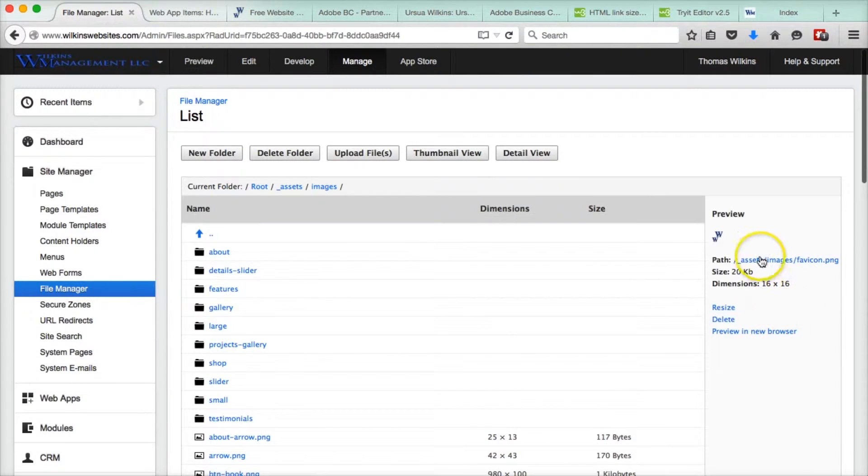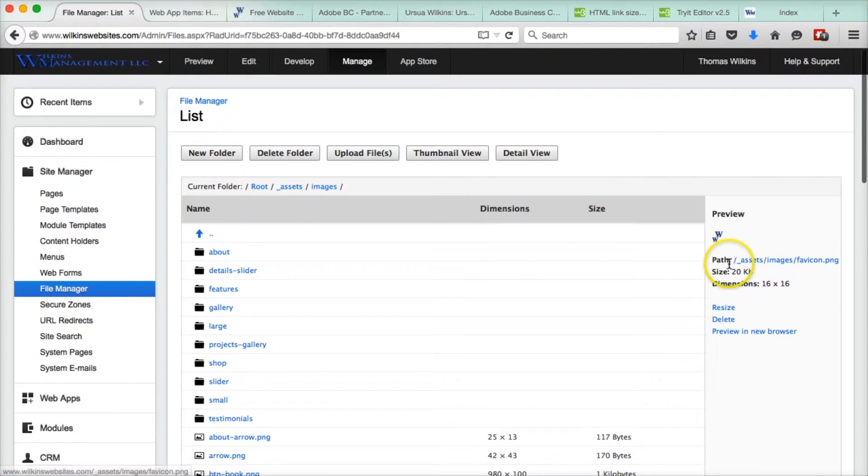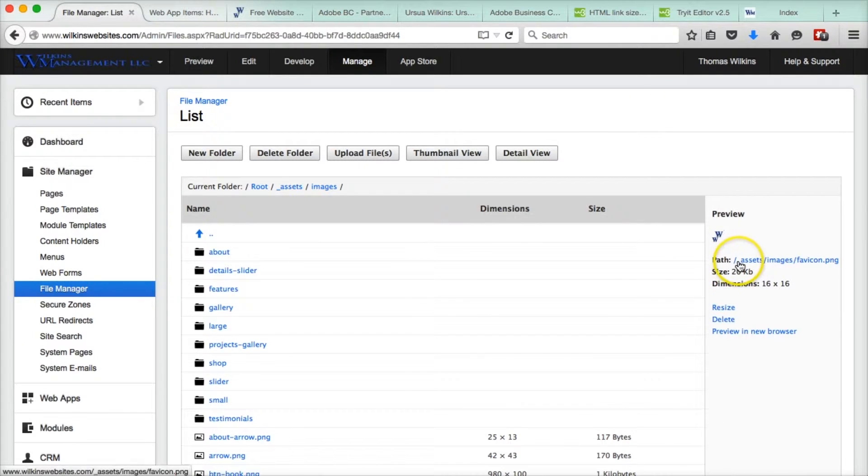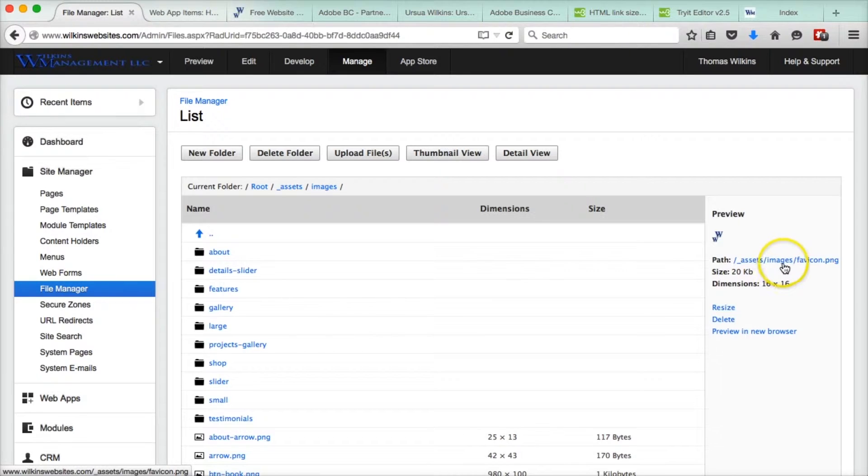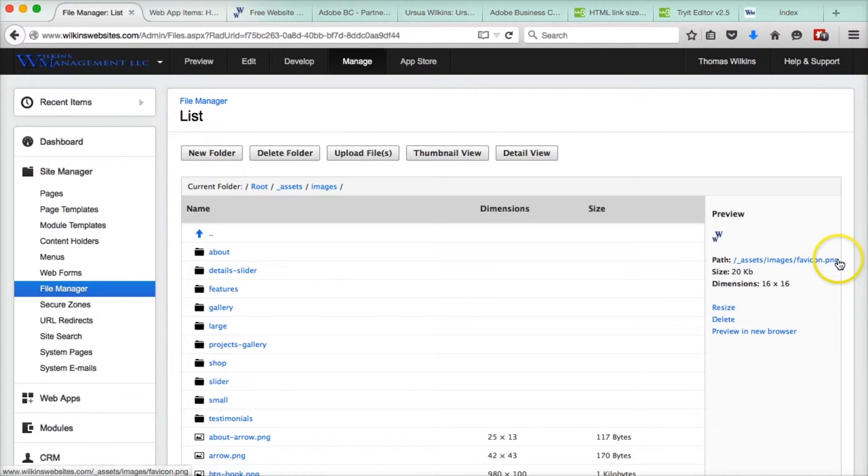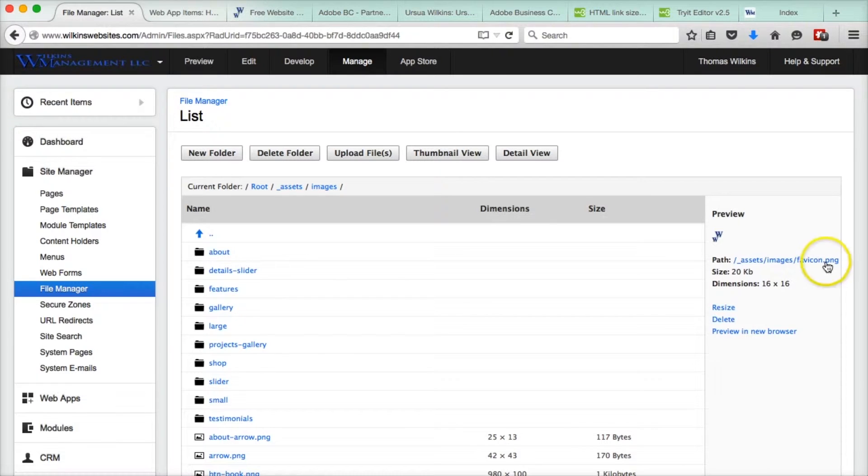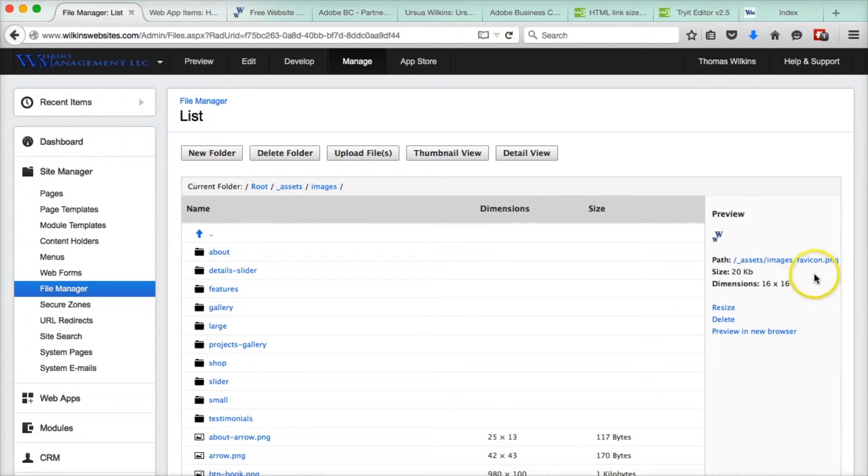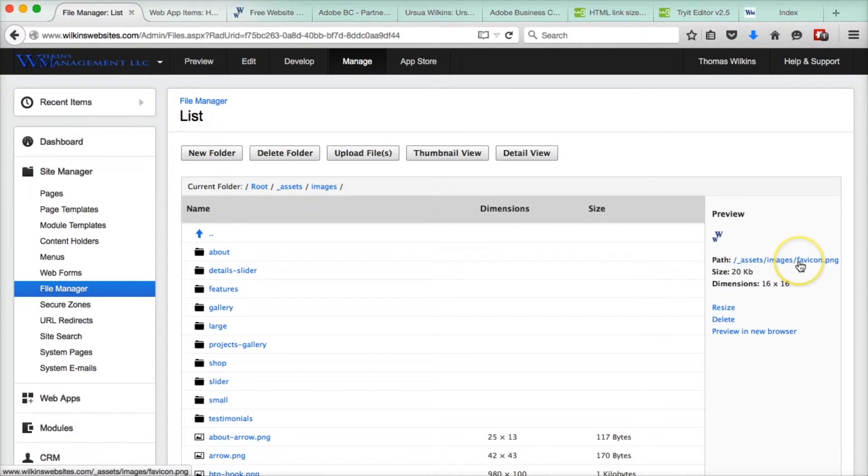So here is the root path. We have backslash underscore assets slash images slash favicon.png. That is the name of your file. So this is the path, and we need to copy that path, so we will just click on this. It'll open it up. There it is right there.